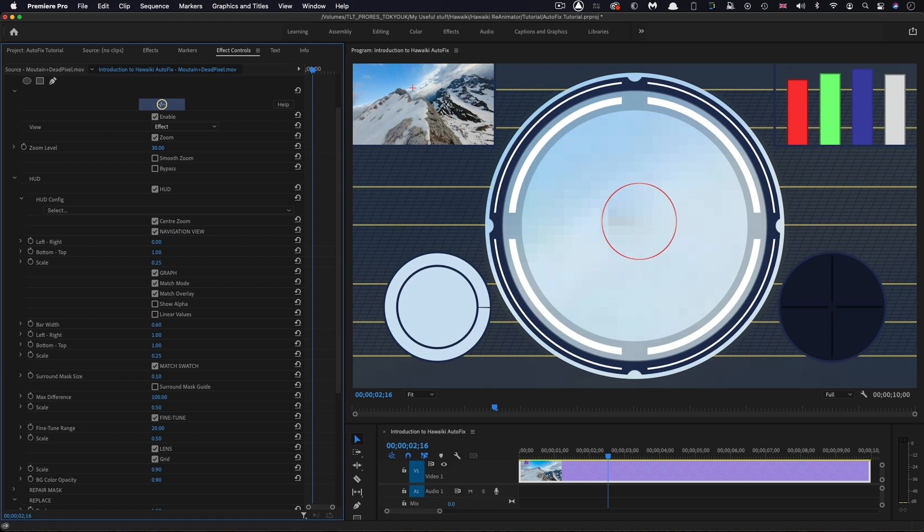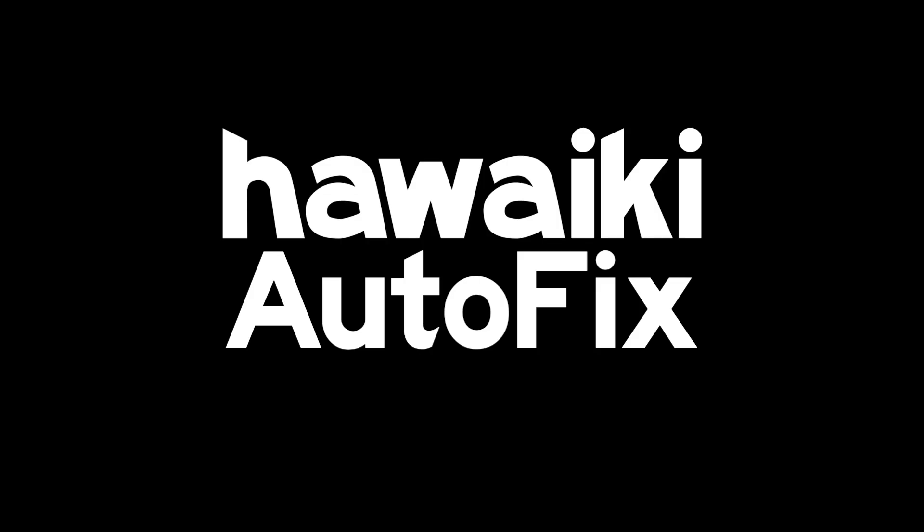Hopefully, that's given you a good overview. Hawaiki Autofix is available exclusively through Effects Factory, which means there's a free trial version for you to download and check it out right now. Thanks for watching.